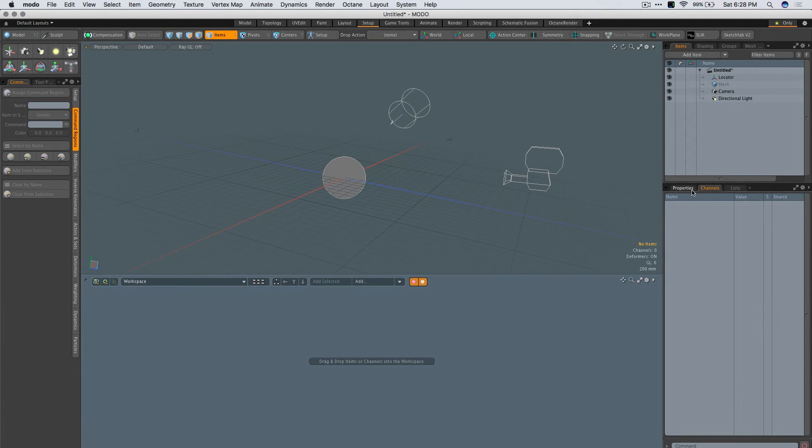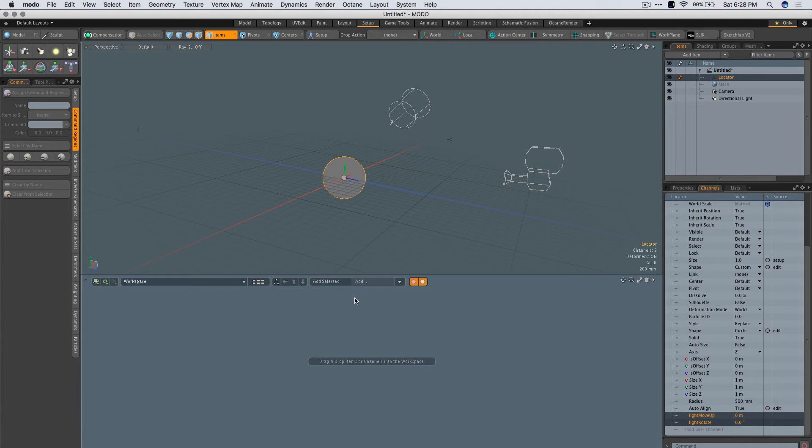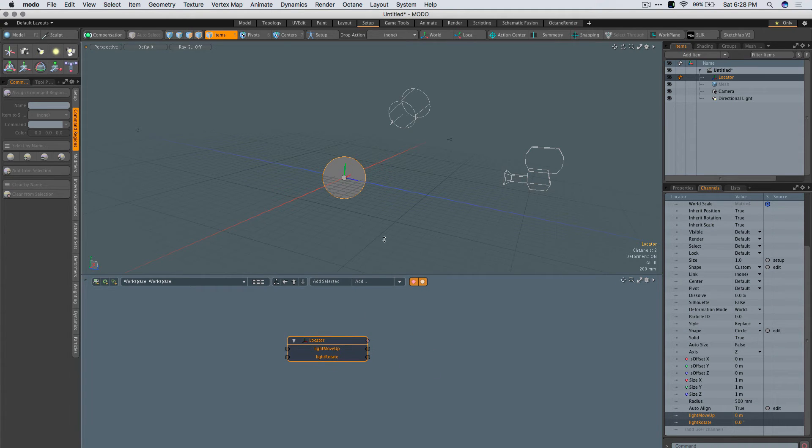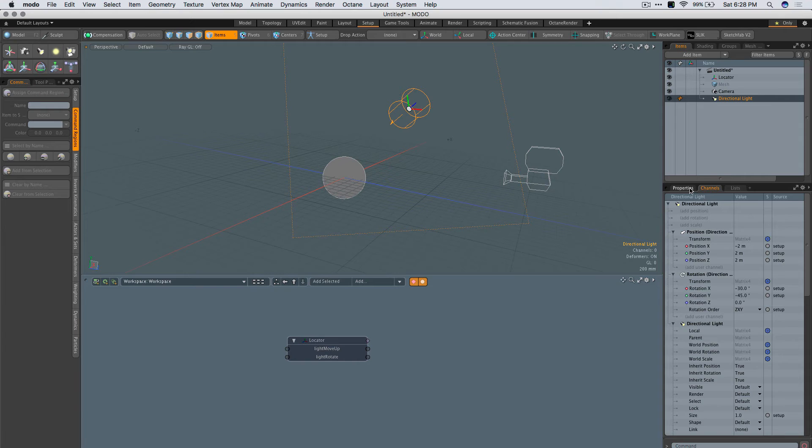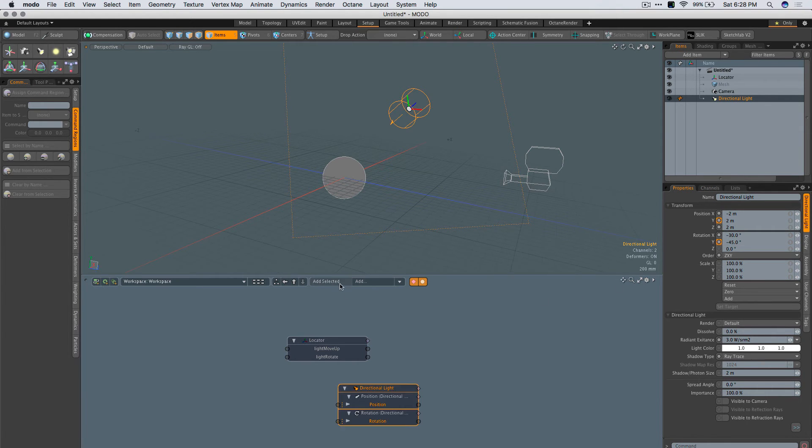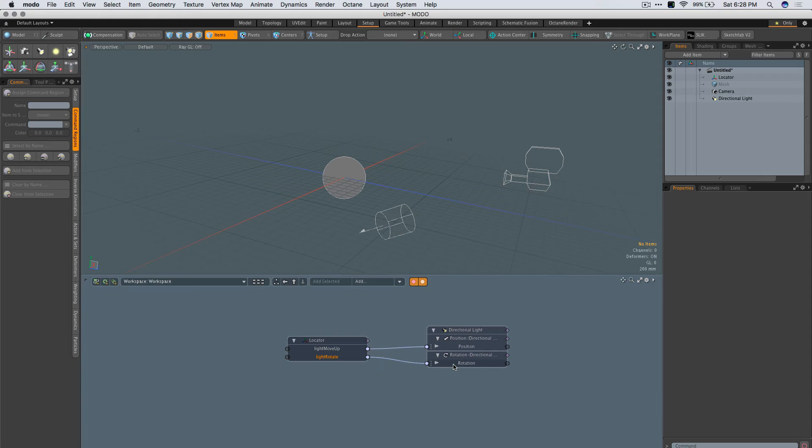What we're going to do is add those two channels here. These will control two different things for the light. In this case, I want it to control Y position and Y rotation. So Move Up will control position, and Rotate will control rotation.